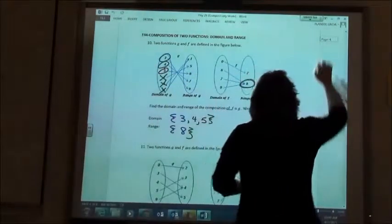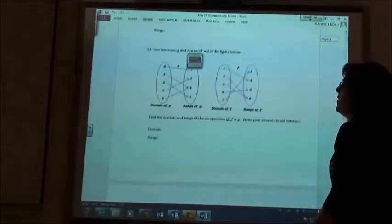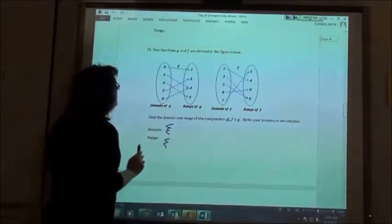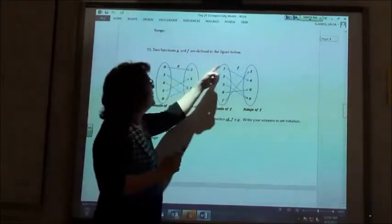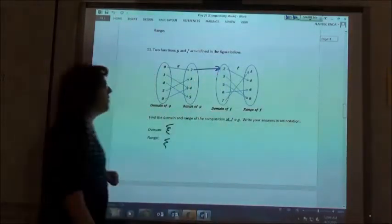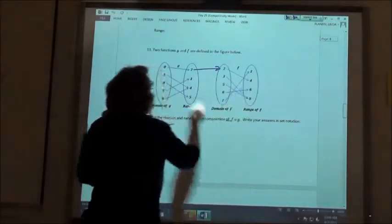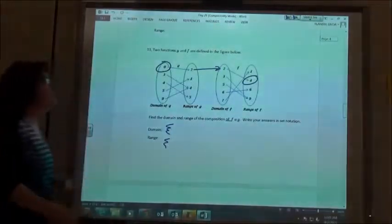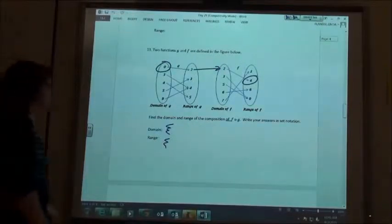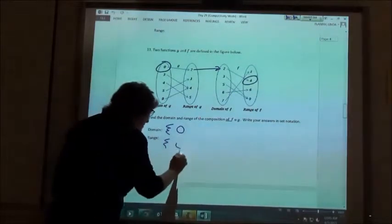Let's go to number 11 — finding our domain and range. We got a zero. Zero goes to two. Two goes to four, so we got a two. So zero went to two, two went to four. That means the beginning and end numbers are going to be in our domain or our range. So we add zero to our domain and four to our range.